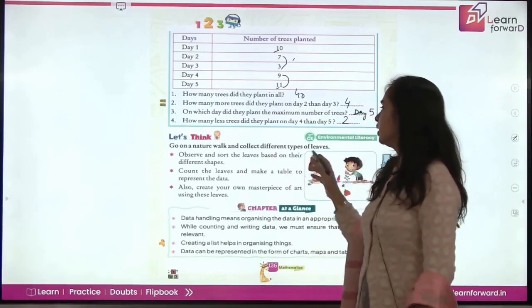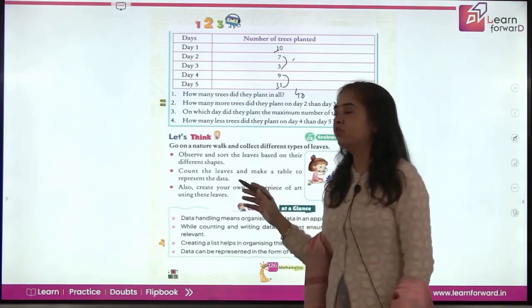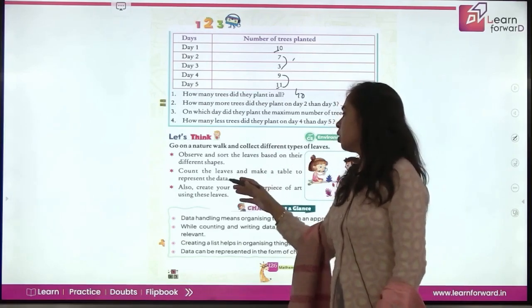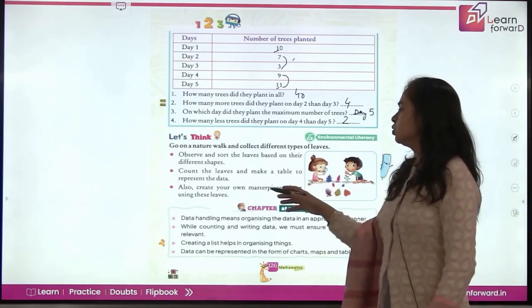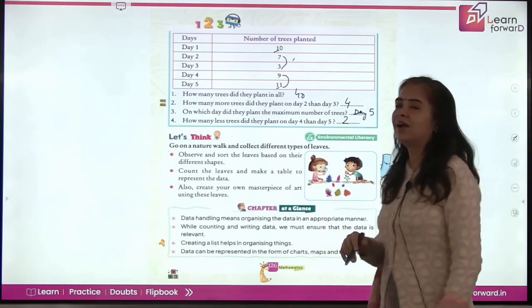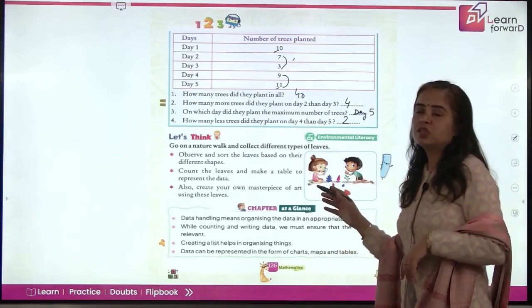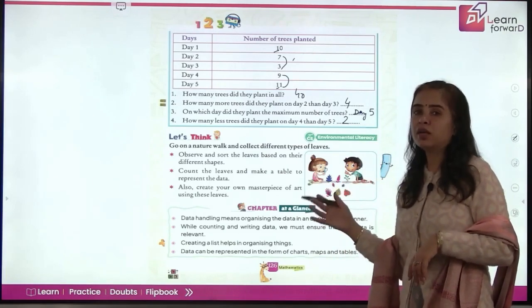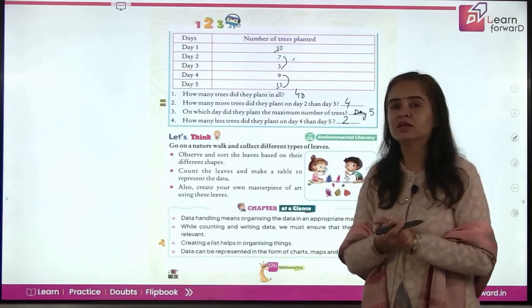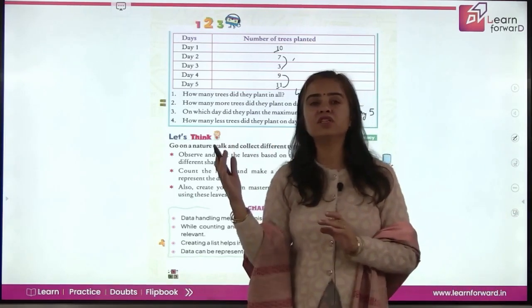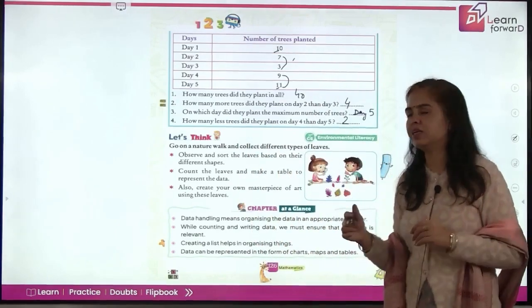Go on a nature walk and collect different types of leaves. Observe and sort the leaves based on their different shapes. Count the leaves and make a table to represent this data. Also create your own masterpiece of art using the leaves collected. Sort them by shape, make a chart showing how many of each type, and be creative!